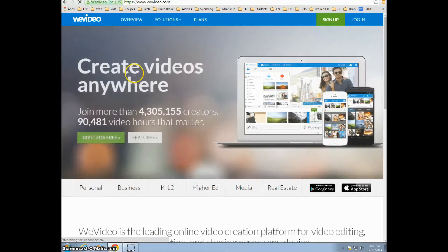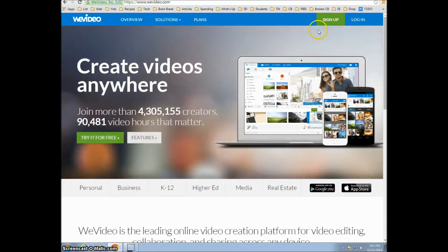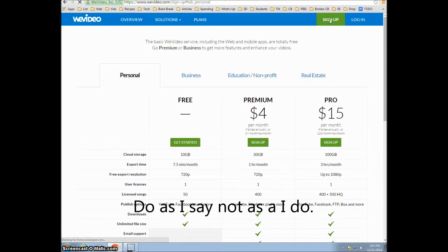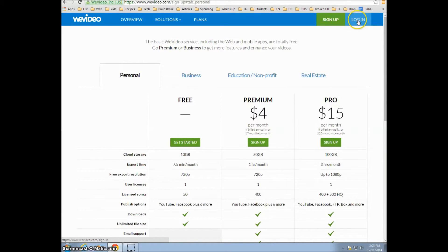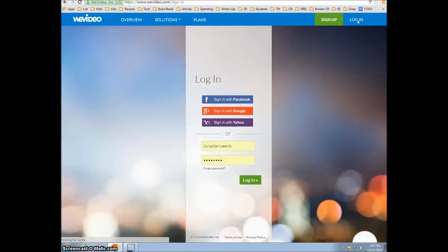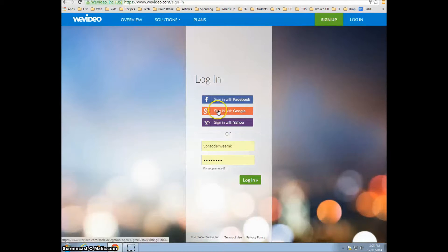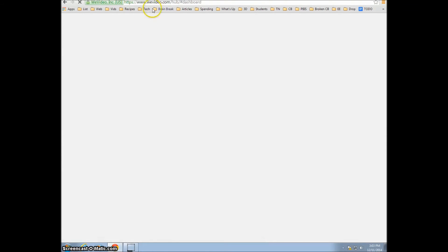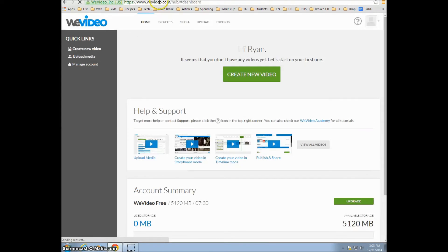You can click on Sign Up, but don't click on Sign Up. Click on Log In. Click on the Google Plus account. You now have opened up your own WeVideo account.